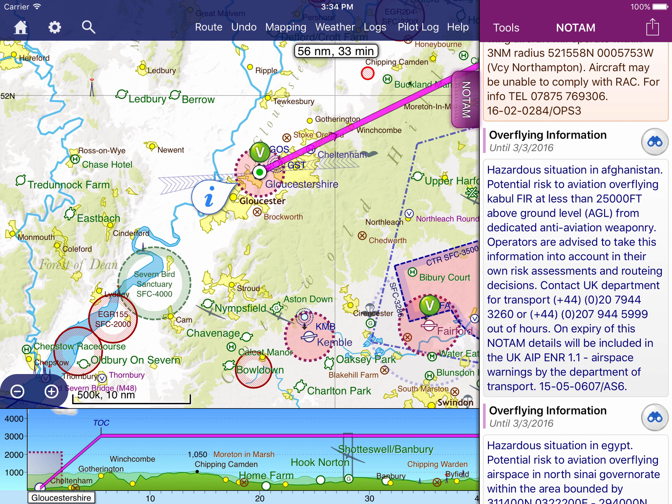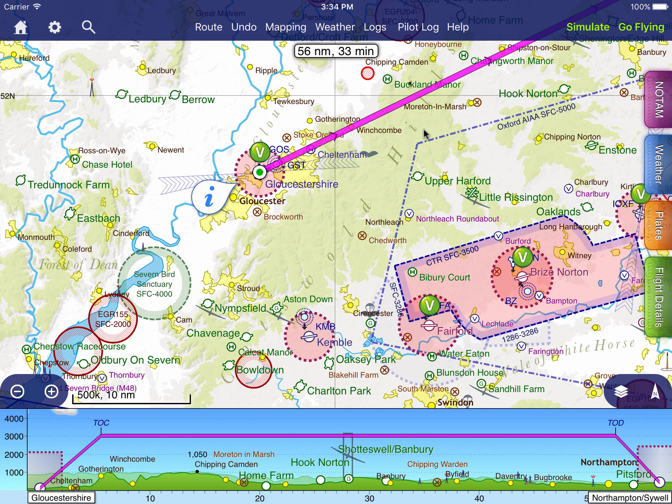One of the most powerful features in SkyDemon is our graphical NOTAM depiction. Not all NOTAMs can be graphically depicted, but many can. Graphical NOTAMs can give you a quick idea about what hazardous situations might exist across the country when you're preparing for a day of flying.